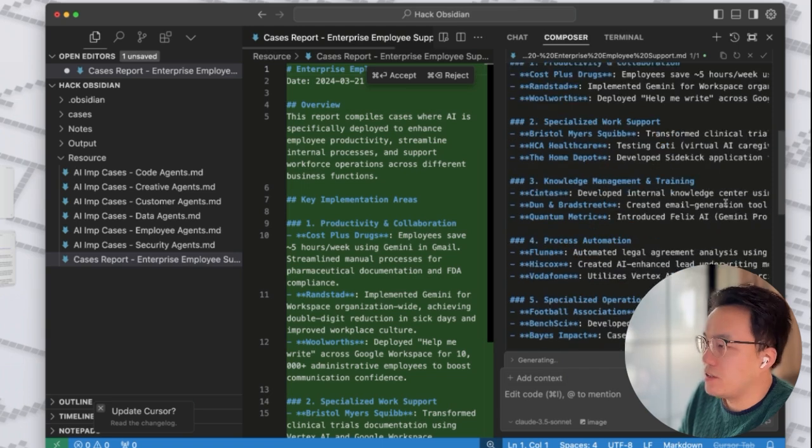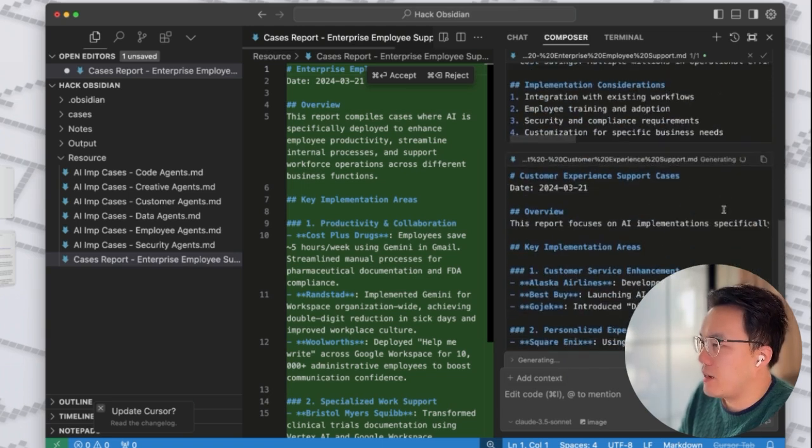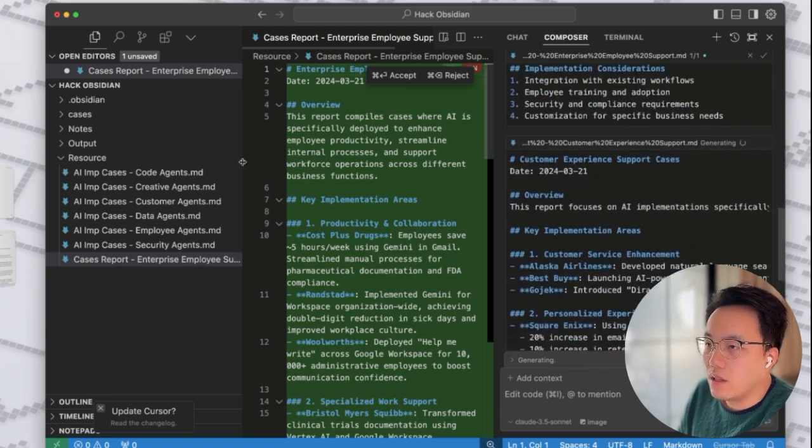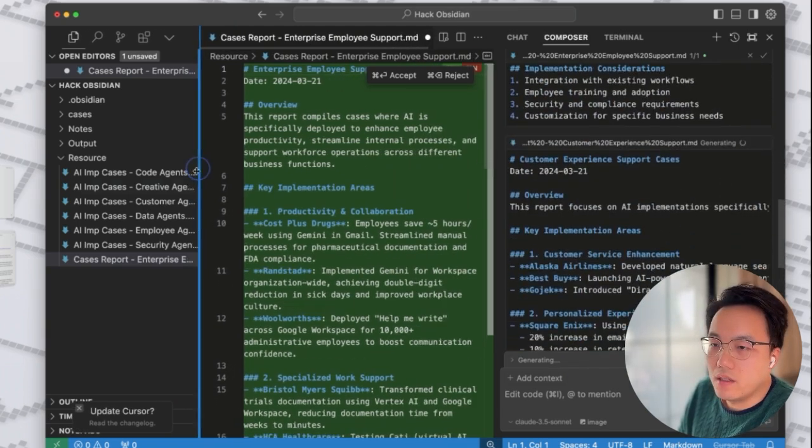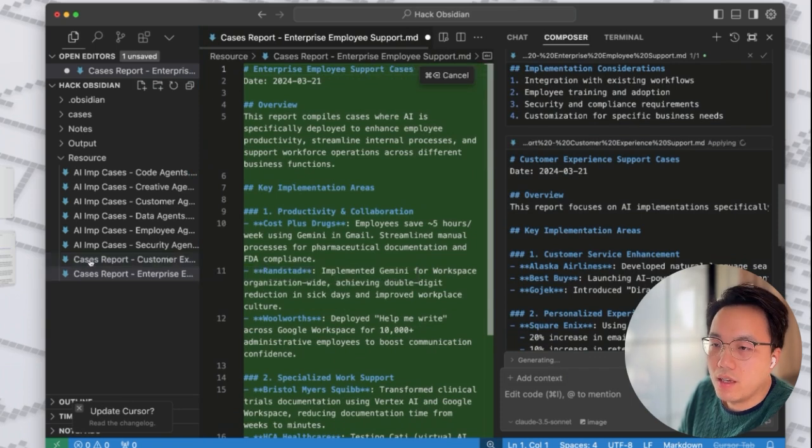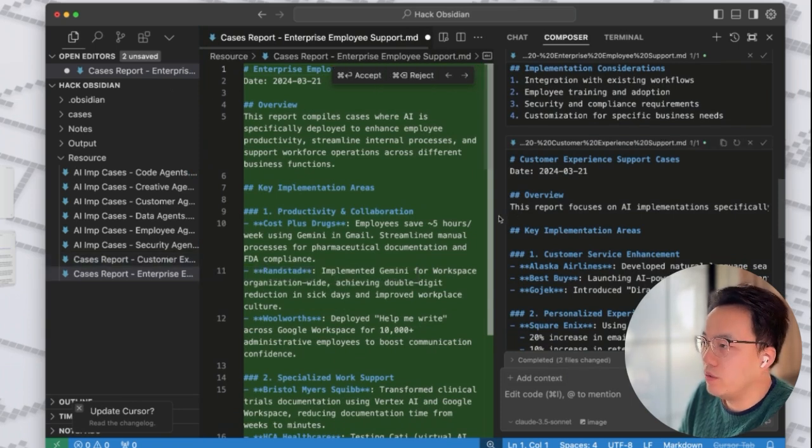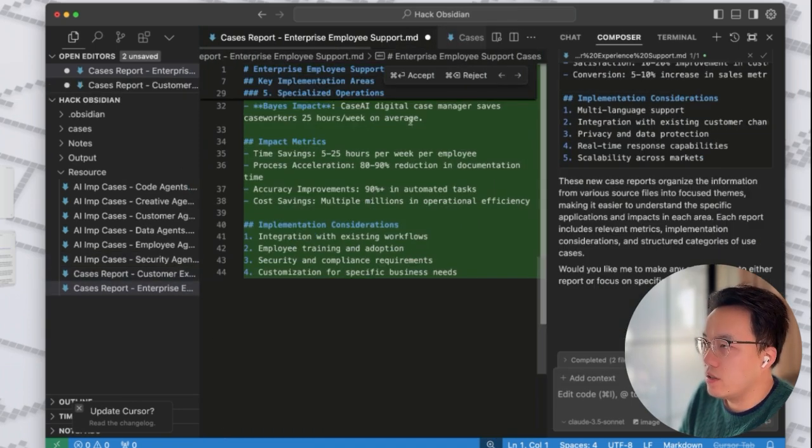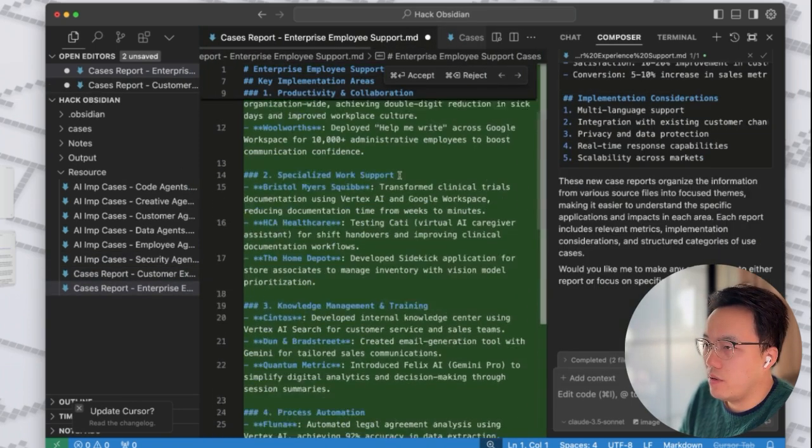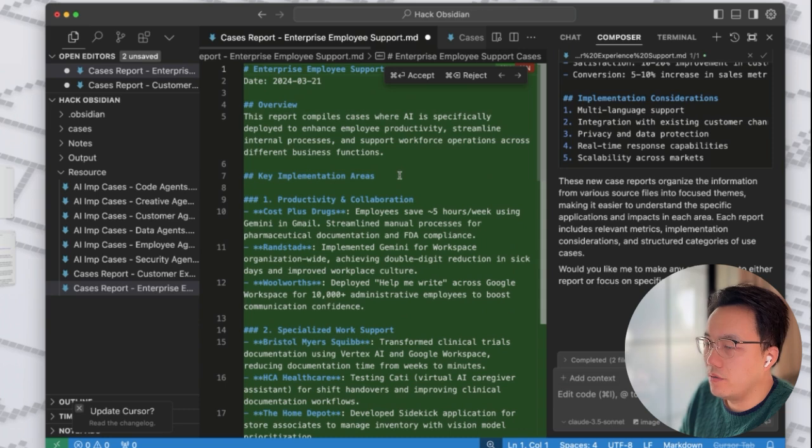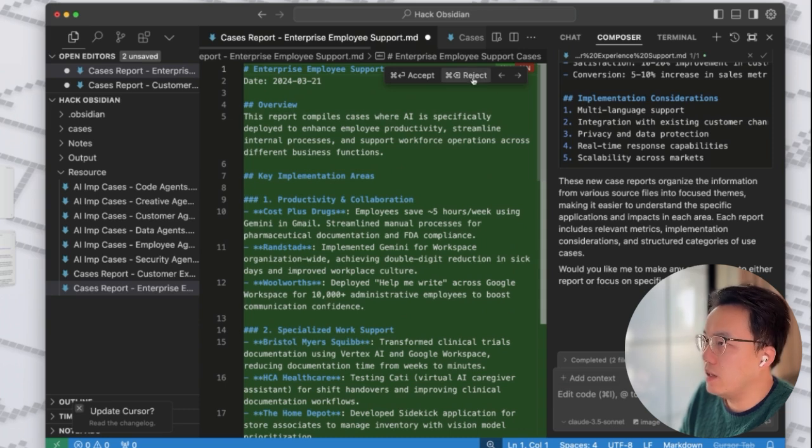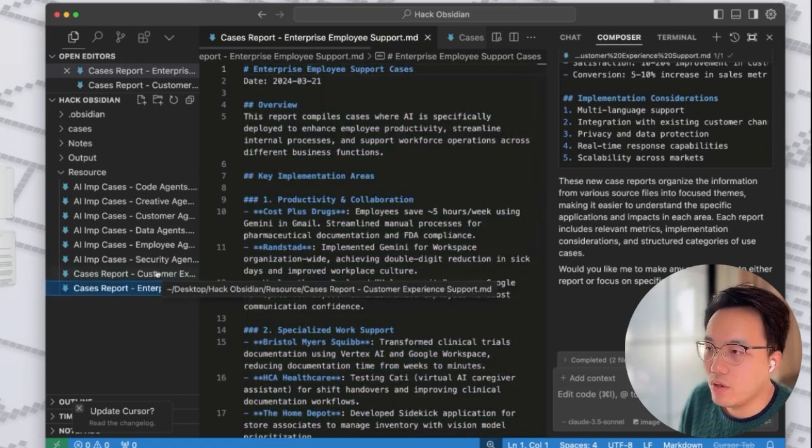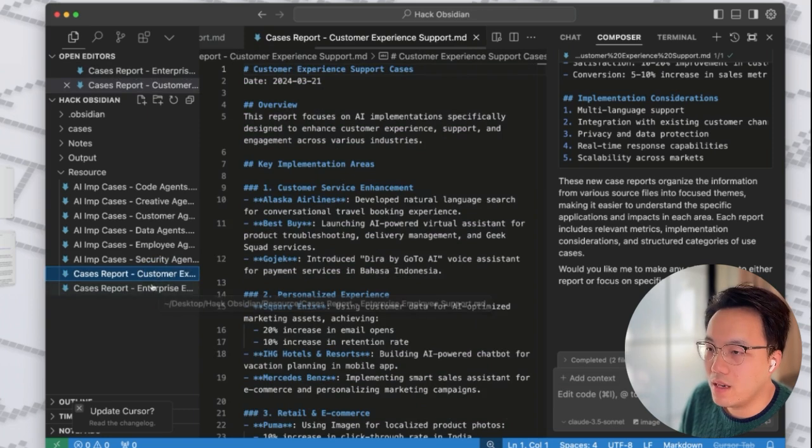Wow, it's faster than I expected. The green one is the new case report written by AI. What you need to do is take a review of your new file and click accept. And we have our new files created.